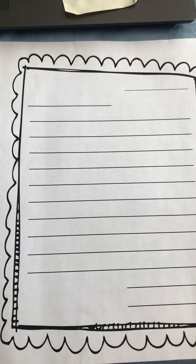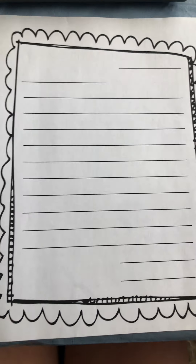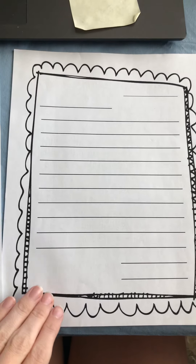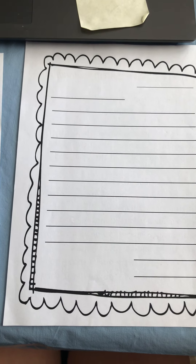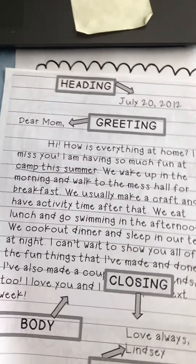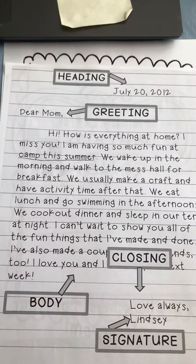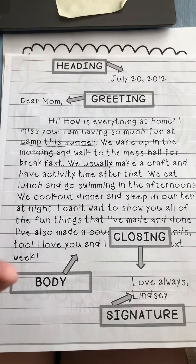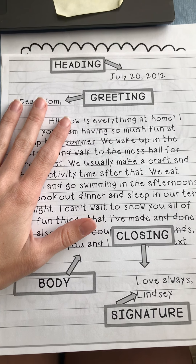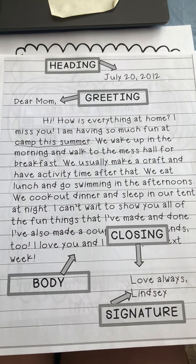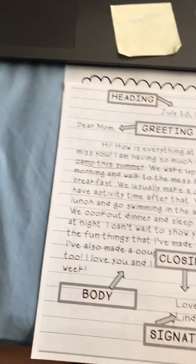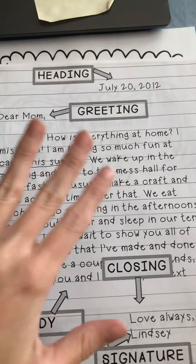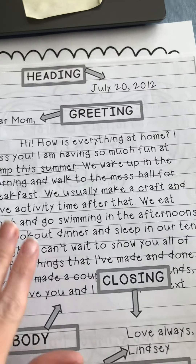For your final draft, you get to write on this pretty paper, or if you want to write it just on lined paper, that's all right. Let's look at our example one first, and then we'll go through the worksheets you've had to create your final draft.